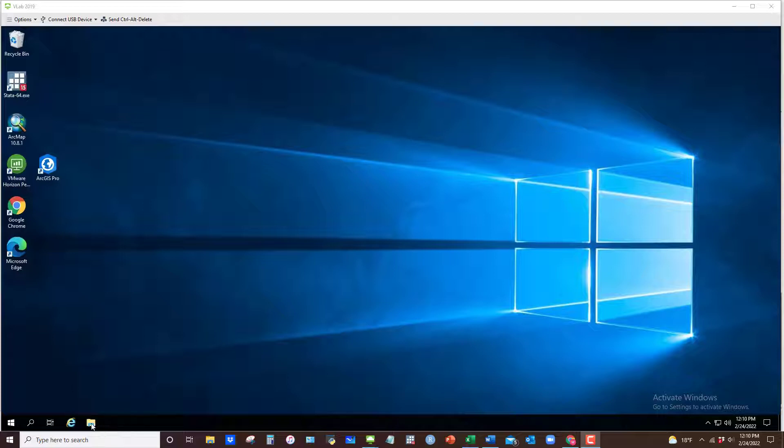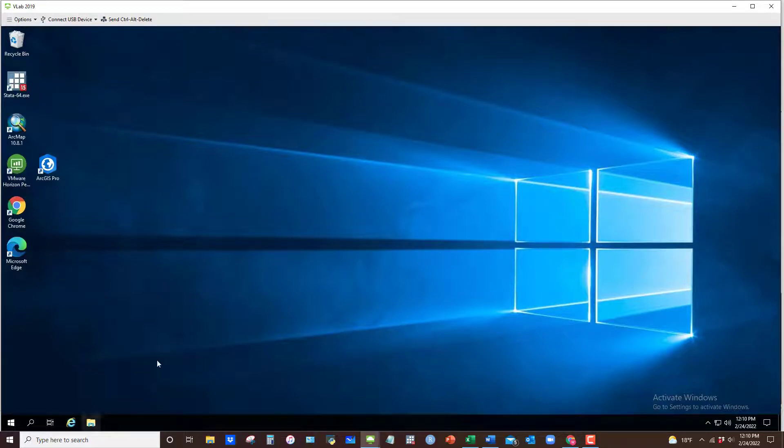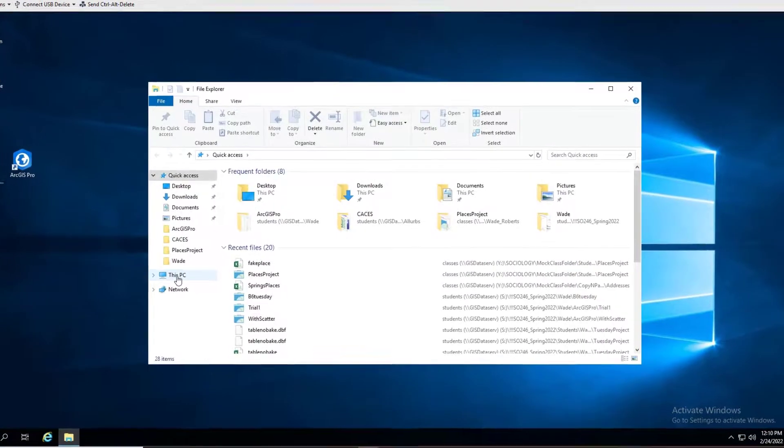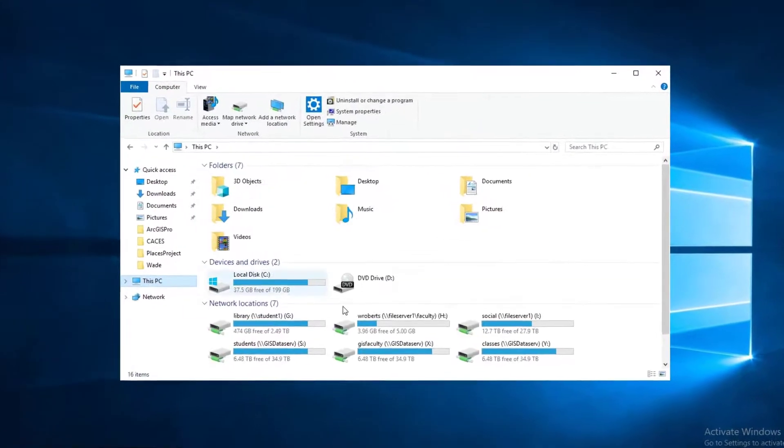So what you want to do is click on the file explorer icon at the bottom of your virtual lab window here. Open that up and then click on This PC.